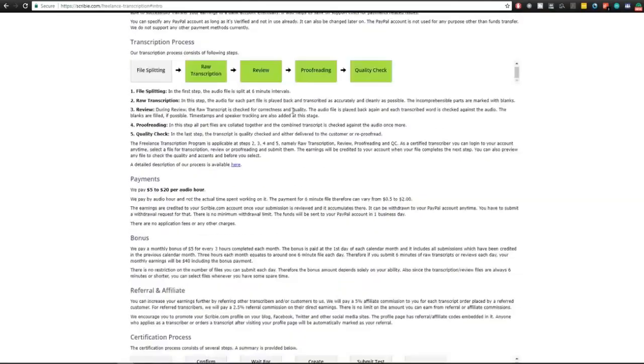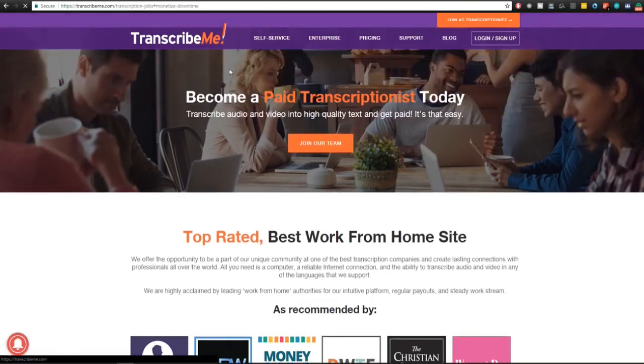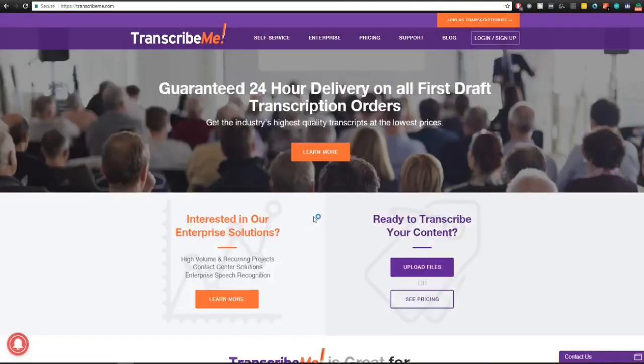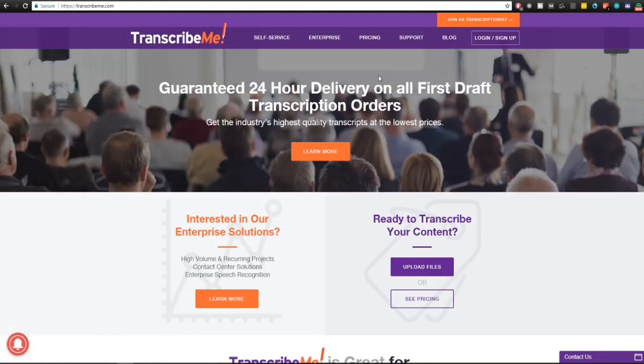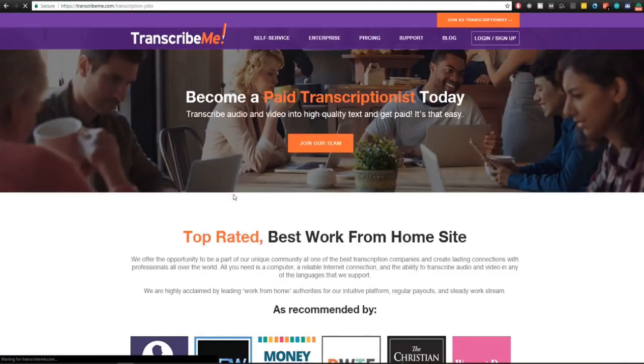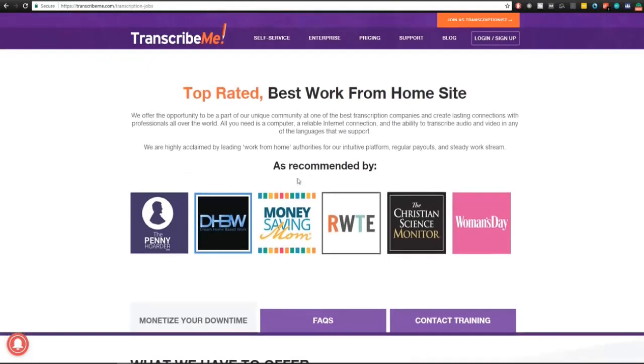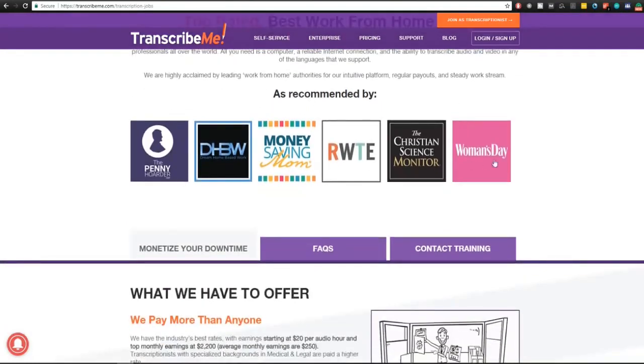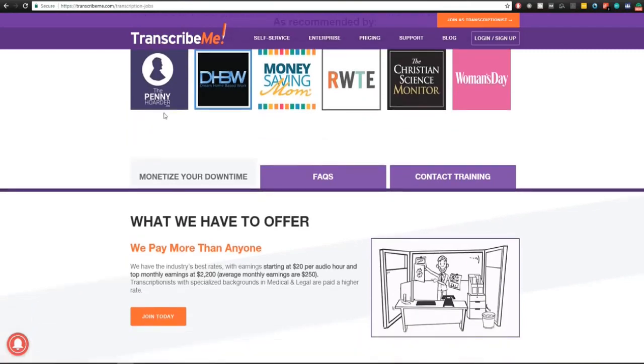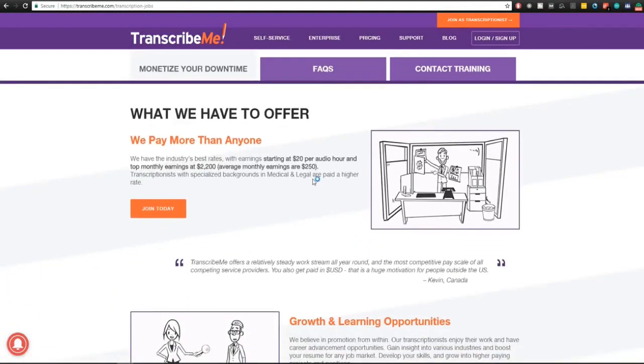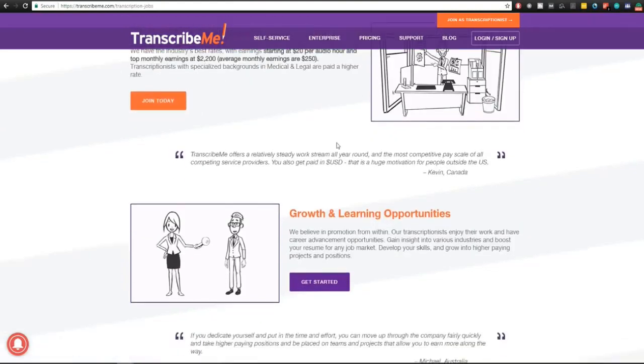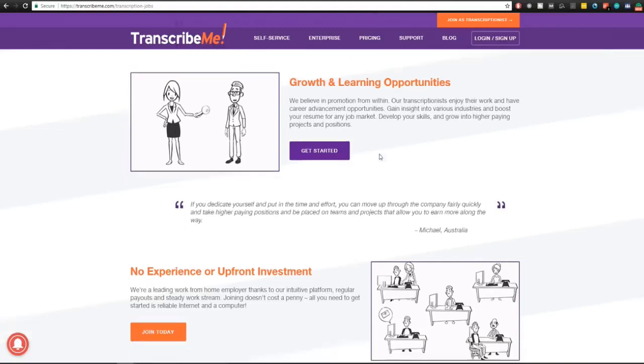TranscribeMe is another page which I found and this was also a very popular service. Join as a transcriptionist up in the right corner here and you can see join our team. Top rated best work from home site as recommended by a lot of sites here. The Penny Hoarder is a very legit site about all sorts of making money online things. We pay more than anyone starting at $20 per audio hour. Top monthly earnings at $2,200 and the average monthly earnings are $250. Transcriptionists with special backgrounds in medical and legal are paid a higher rate.